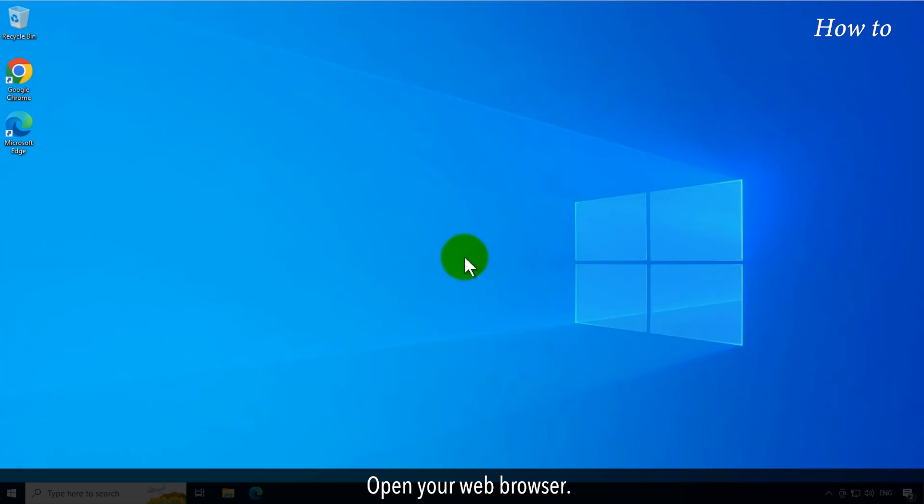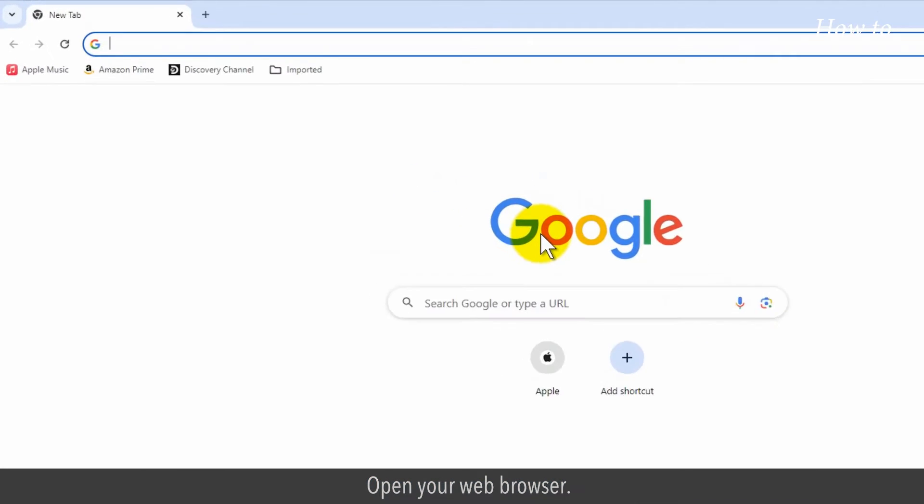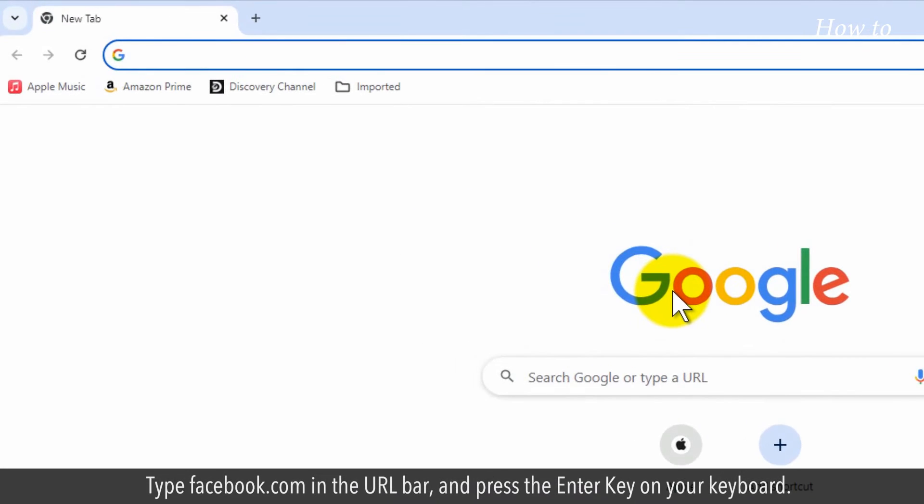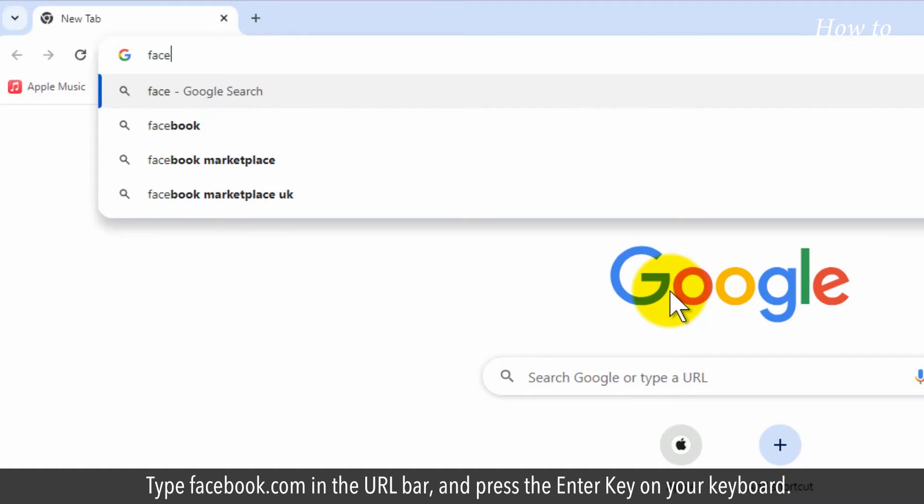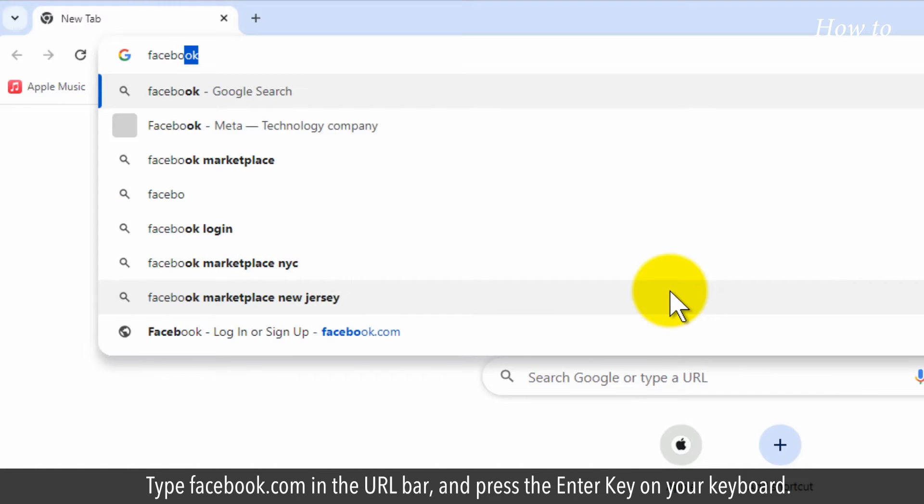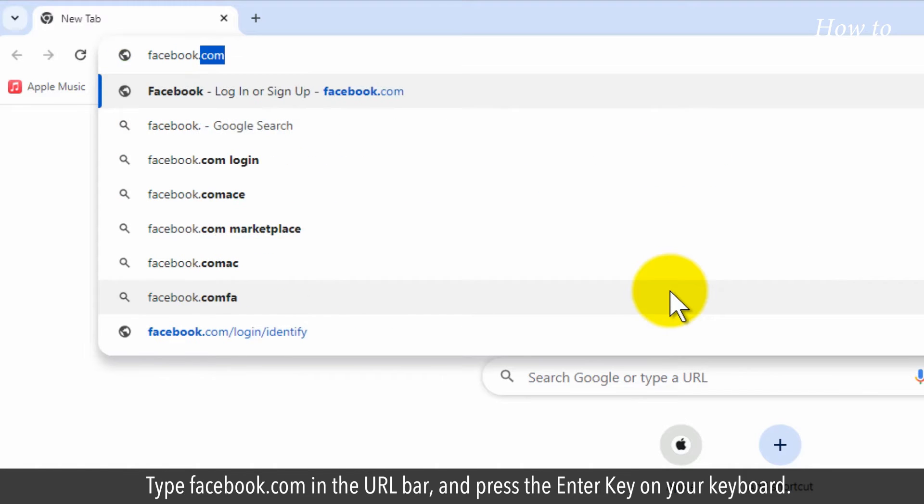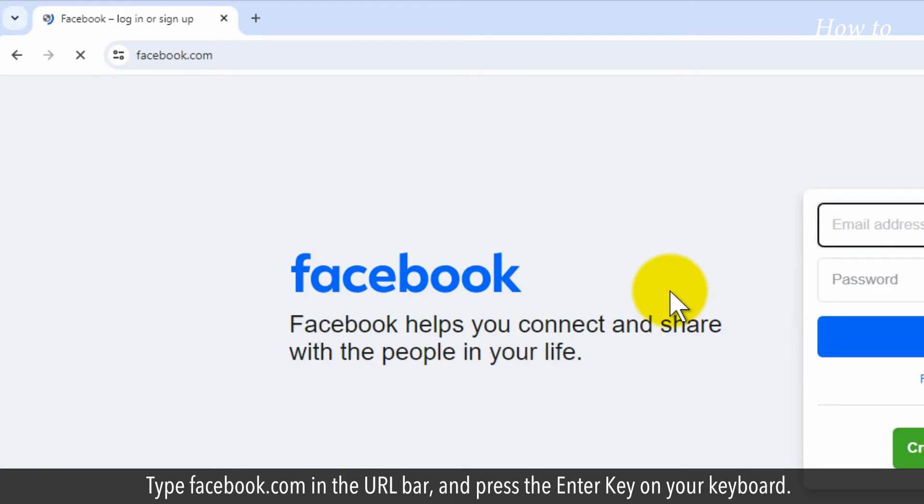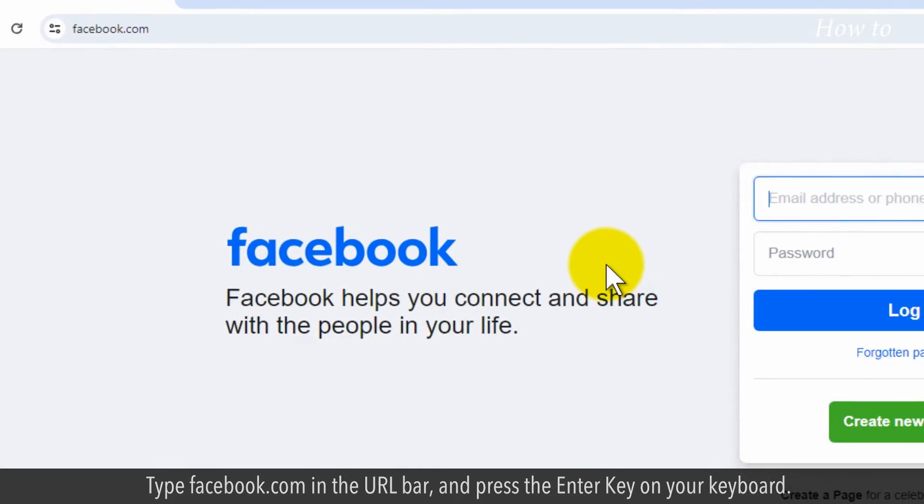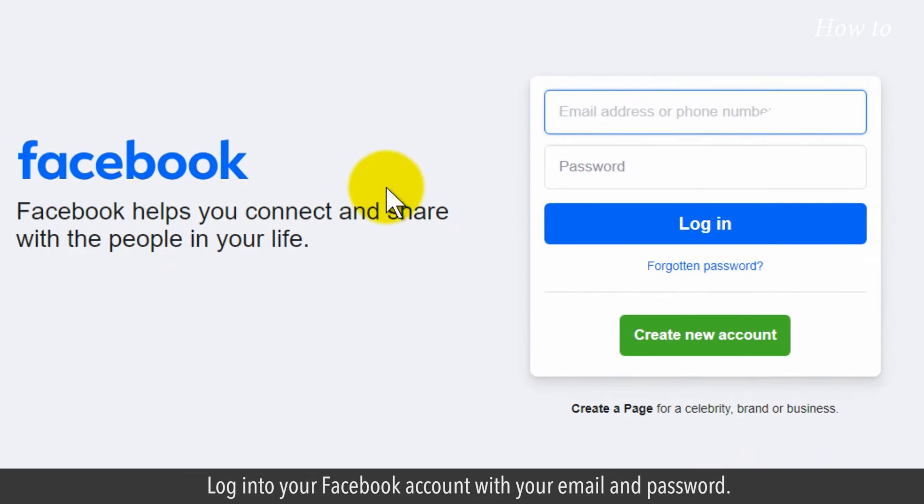Open your web browser. Type facebook.com in the URL bar and press the enter key on your keyboard. Log into your Facebook account with your email and password.